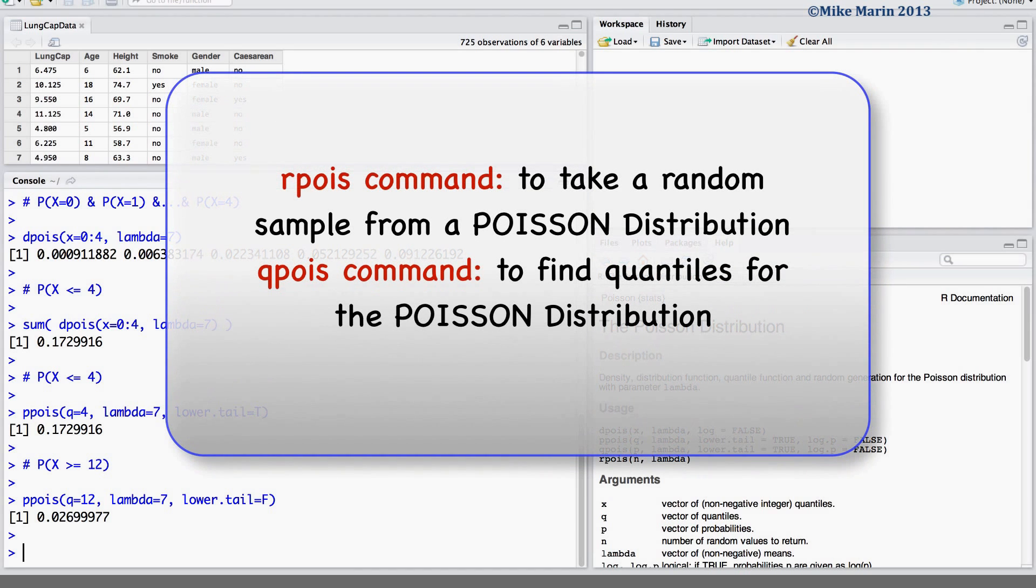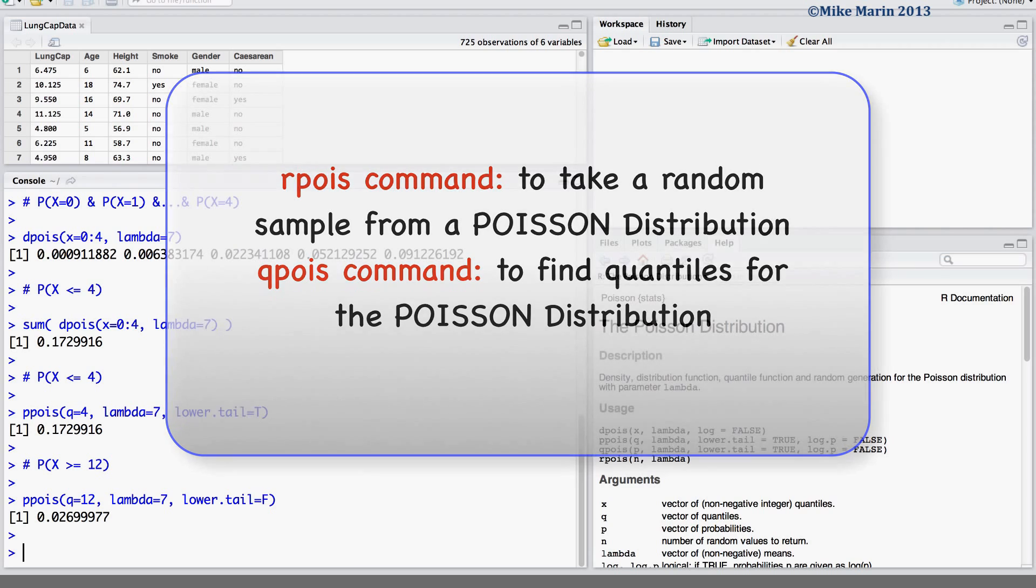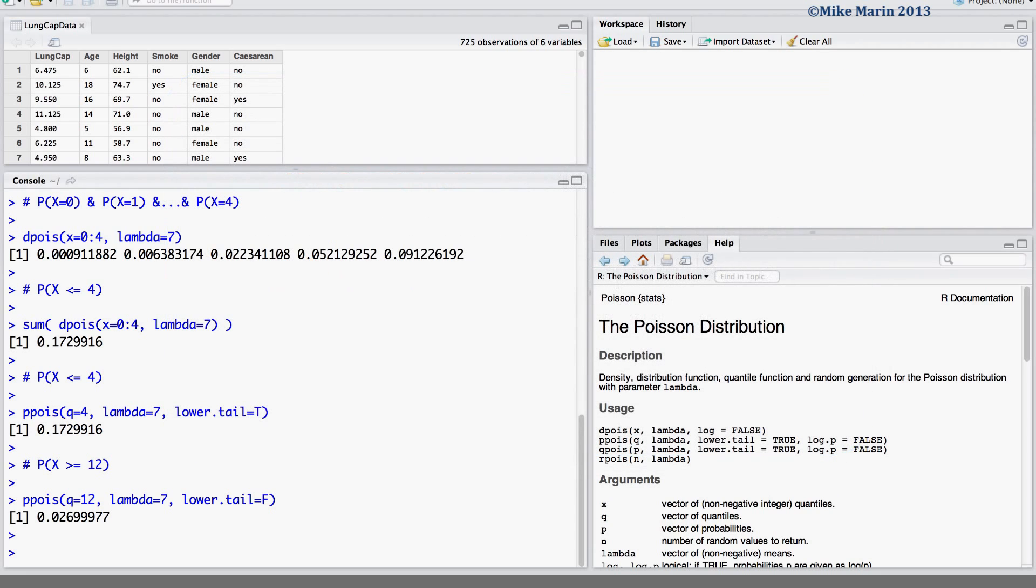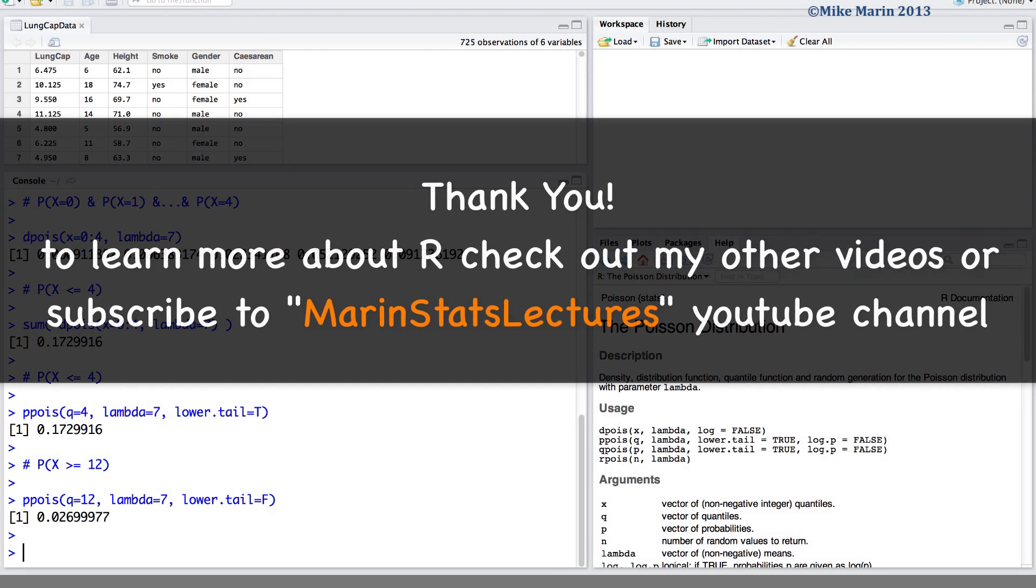The rpois command can be used to take a random sample from a Poisson distribution, and the qpois command can be used to find quantiles for the Poisson distribution. Check out my video on the normal distribution for some insight on how to use these commands. Thanks for watching this video and make sure to check out my other instructional videos.